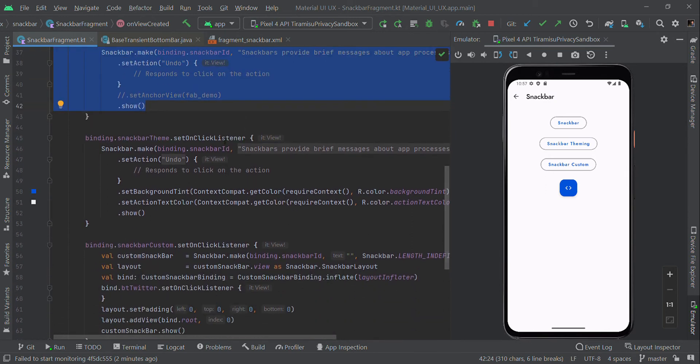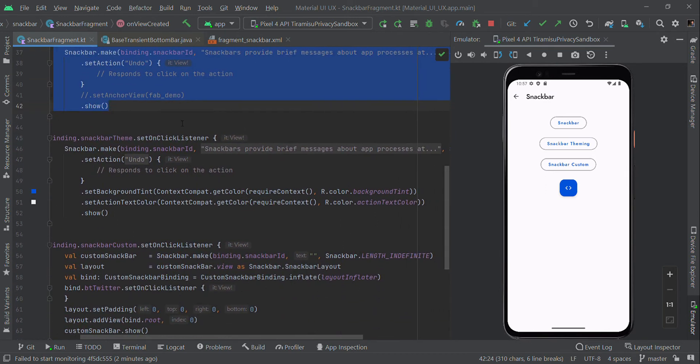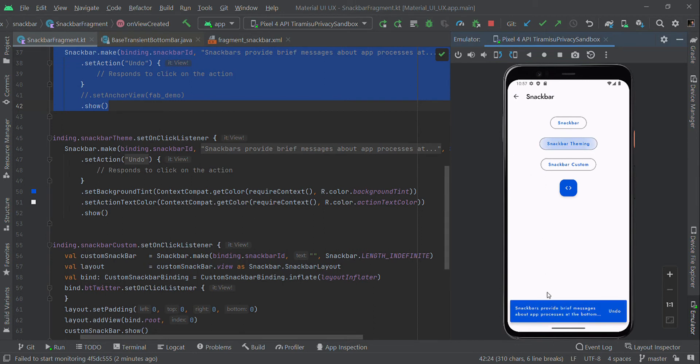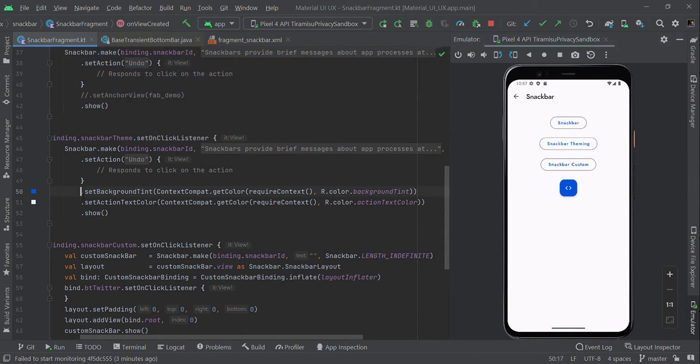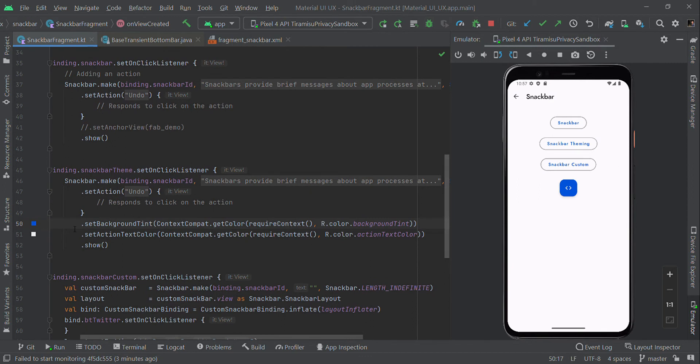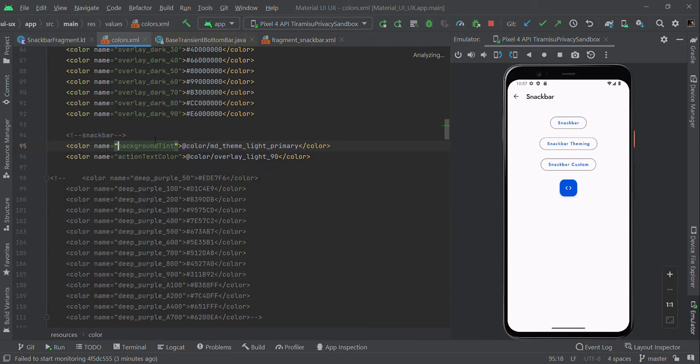Here I'm changing the background color. To change the background color, use the same code followed by setBackgroundTint with a color resource file. I'm getting the color code from the colors.xml file and setting this color code to setBackgroundTint.